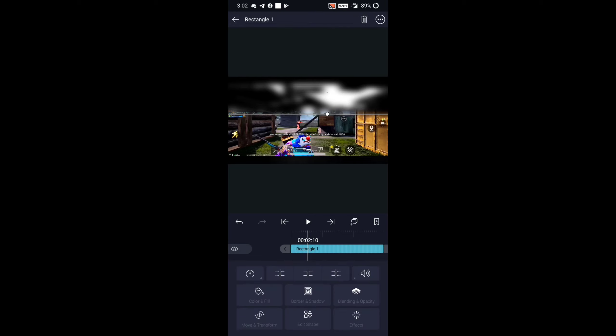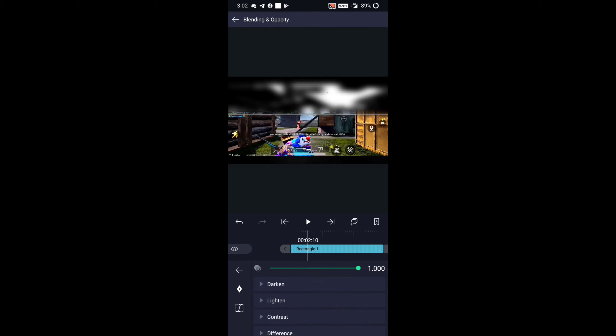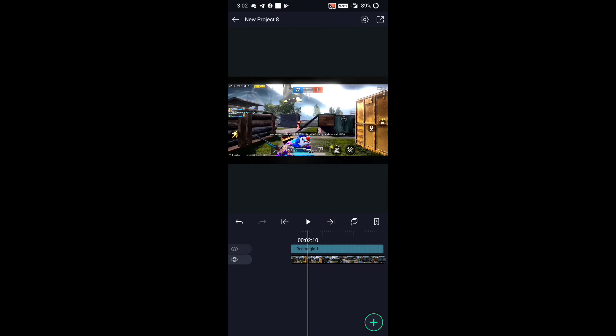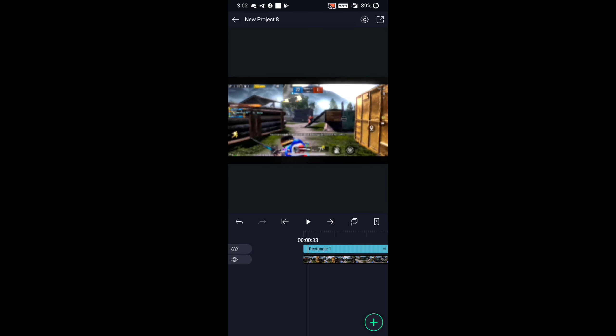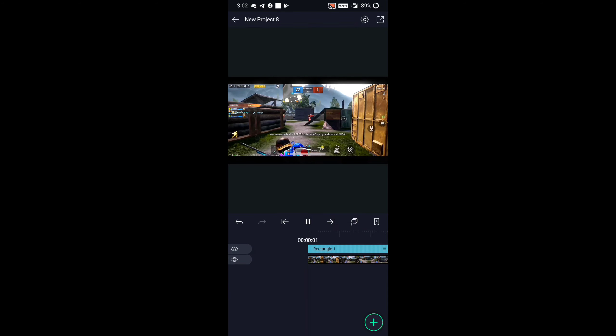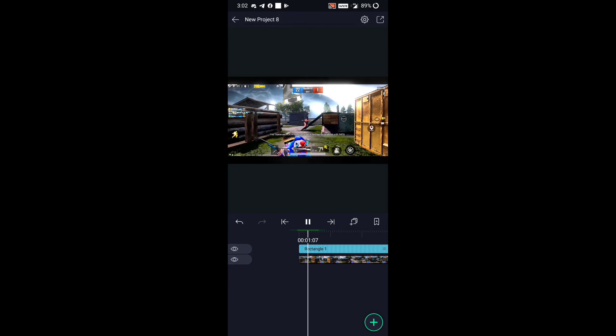Next step guys, select the shape bar and go to Opacity and Blending option, go to Lighten and add Linear Dodge. Now look guys, how sexy it is looking now.